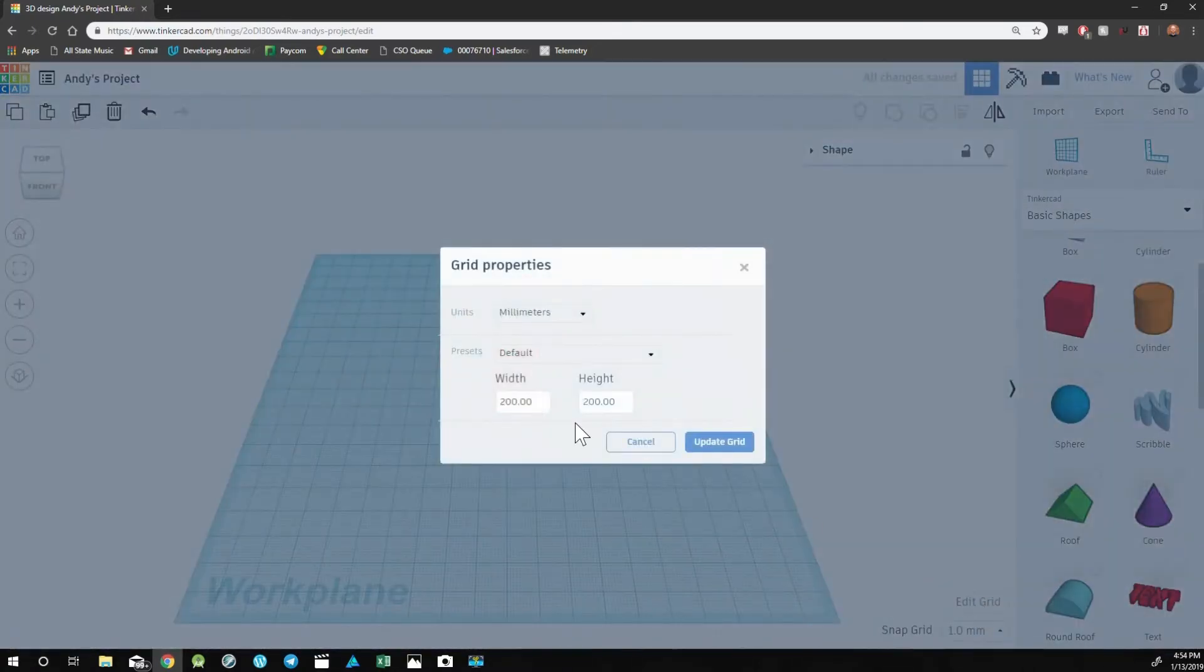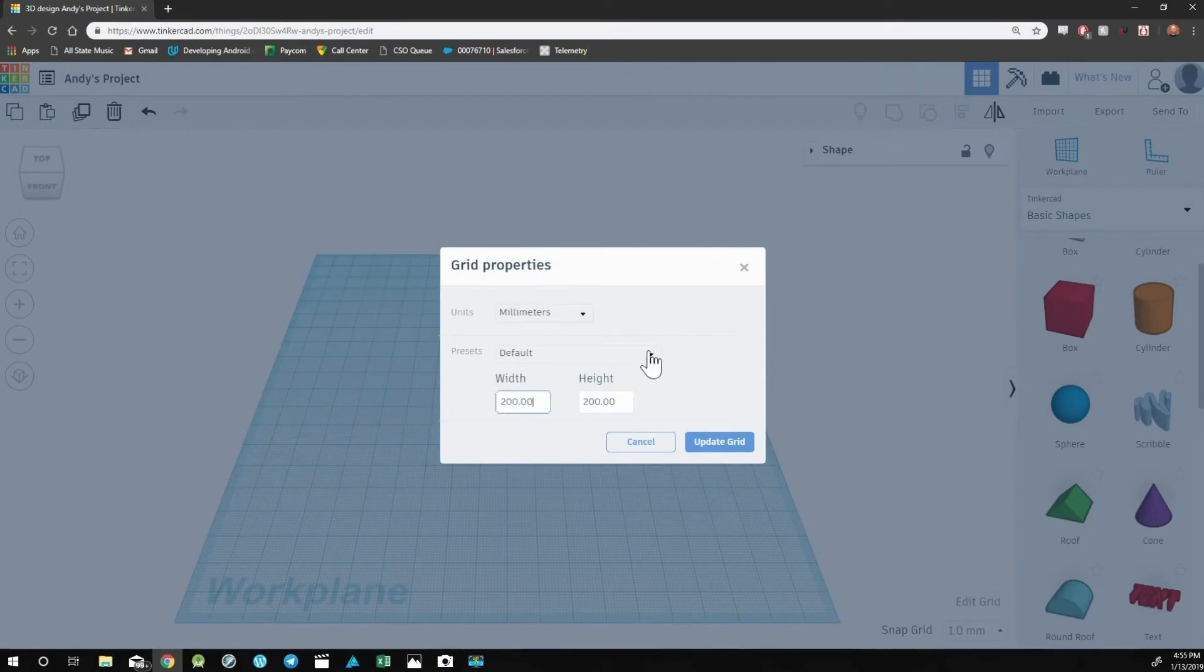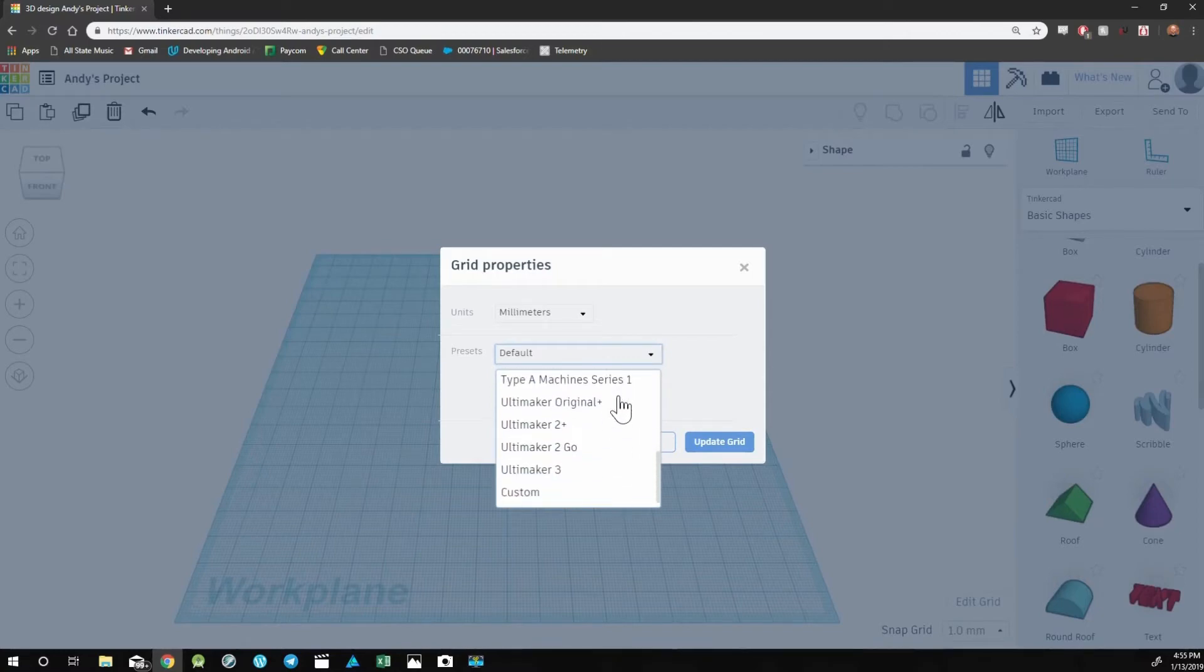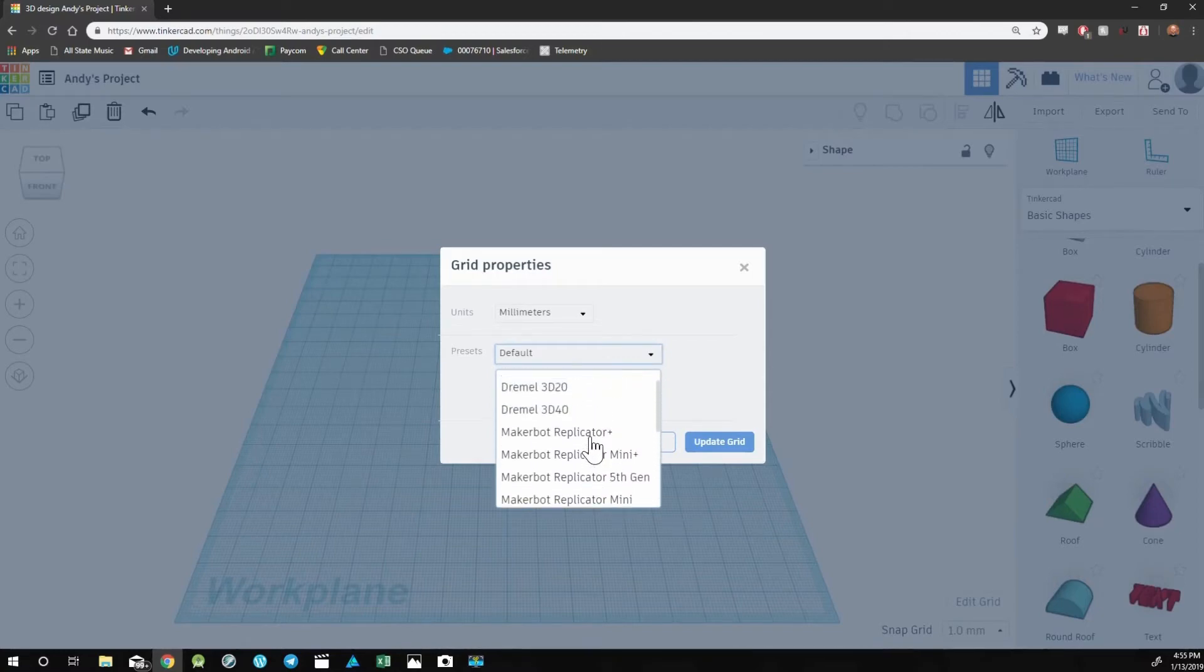You can change the size by manually changing these numbers, or you could set it to a different preset. Tinkercad has many different presets if you're working with a specific 3D printer.